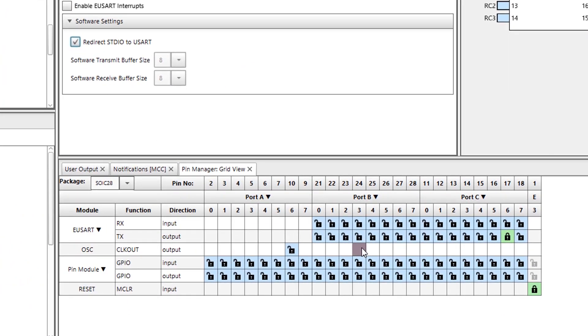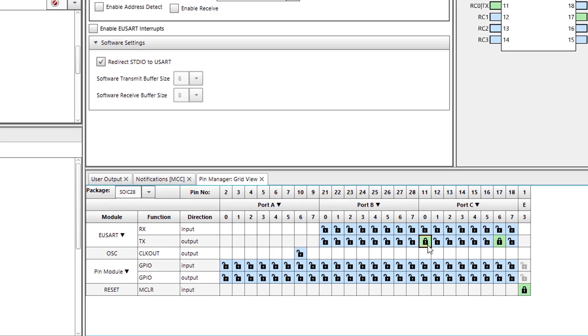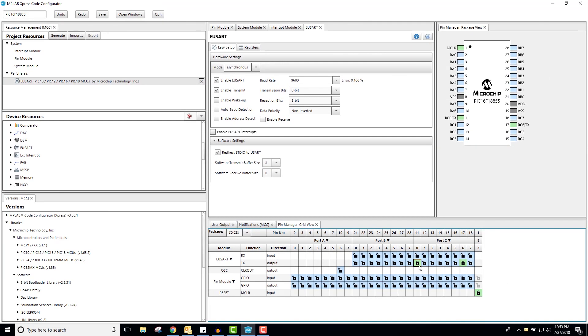Lastly, I will connect the TX pin of the USART peripheral to pin RC0 so that I can communicate with our serial monitor via USB connection.